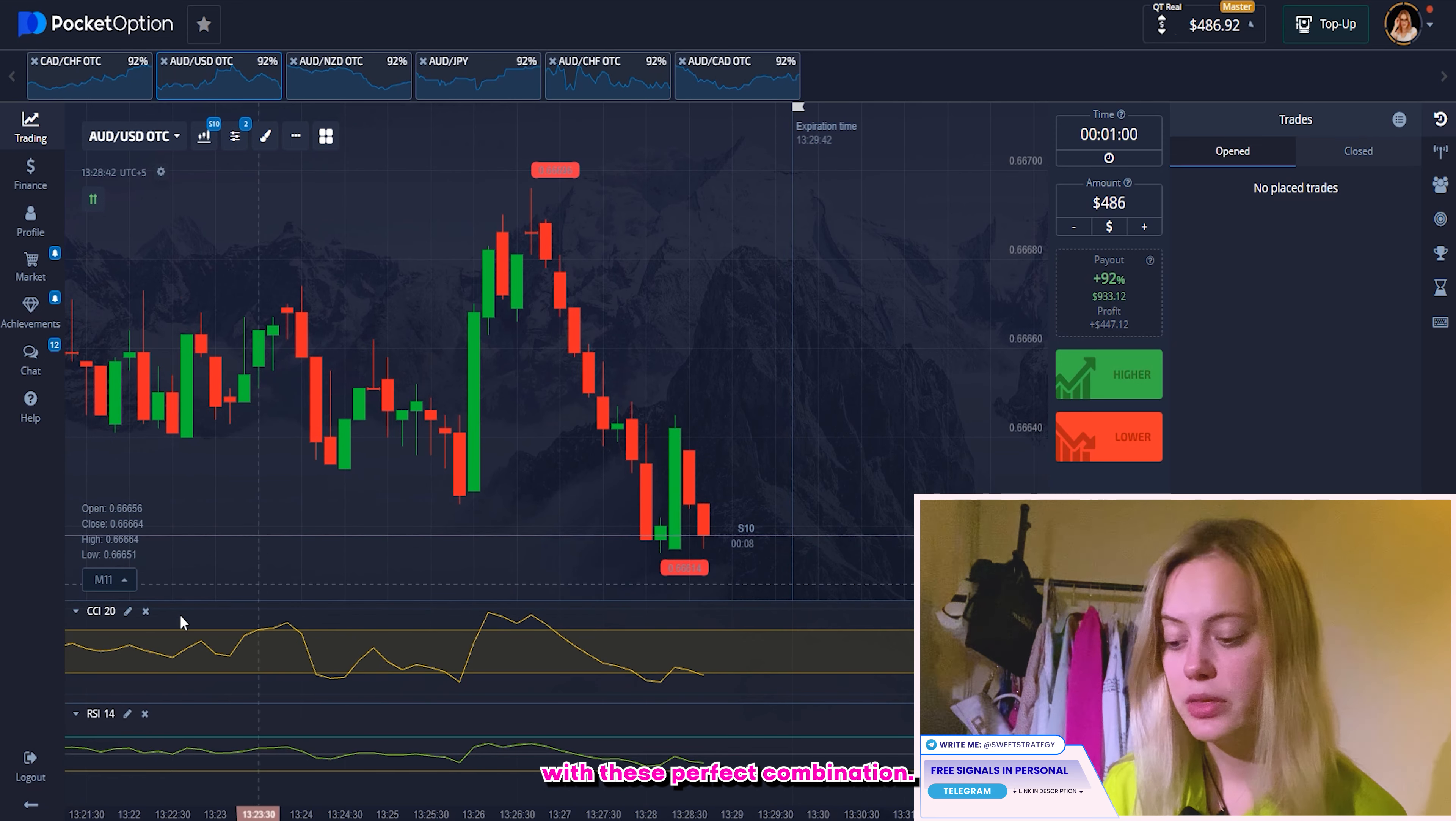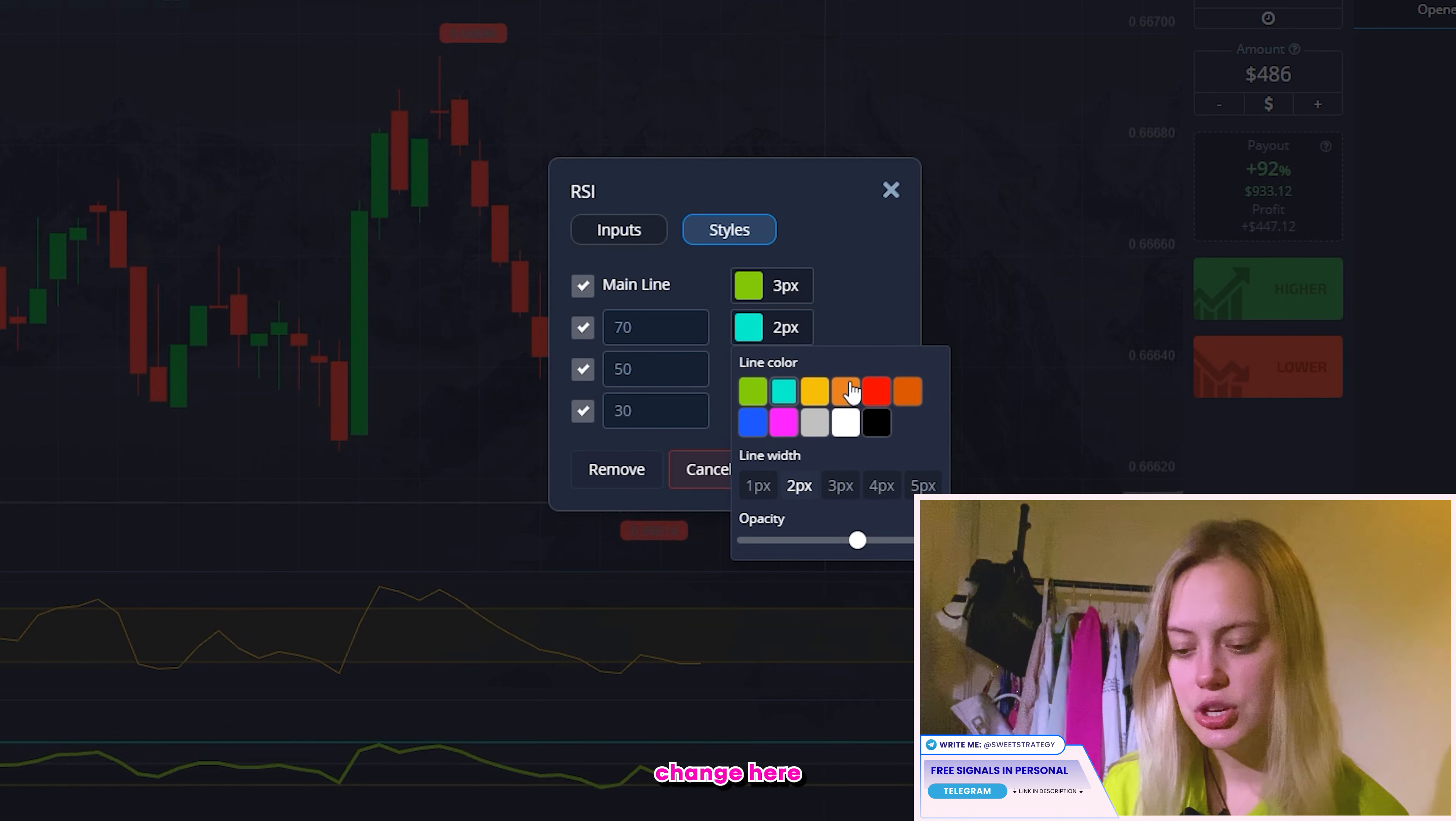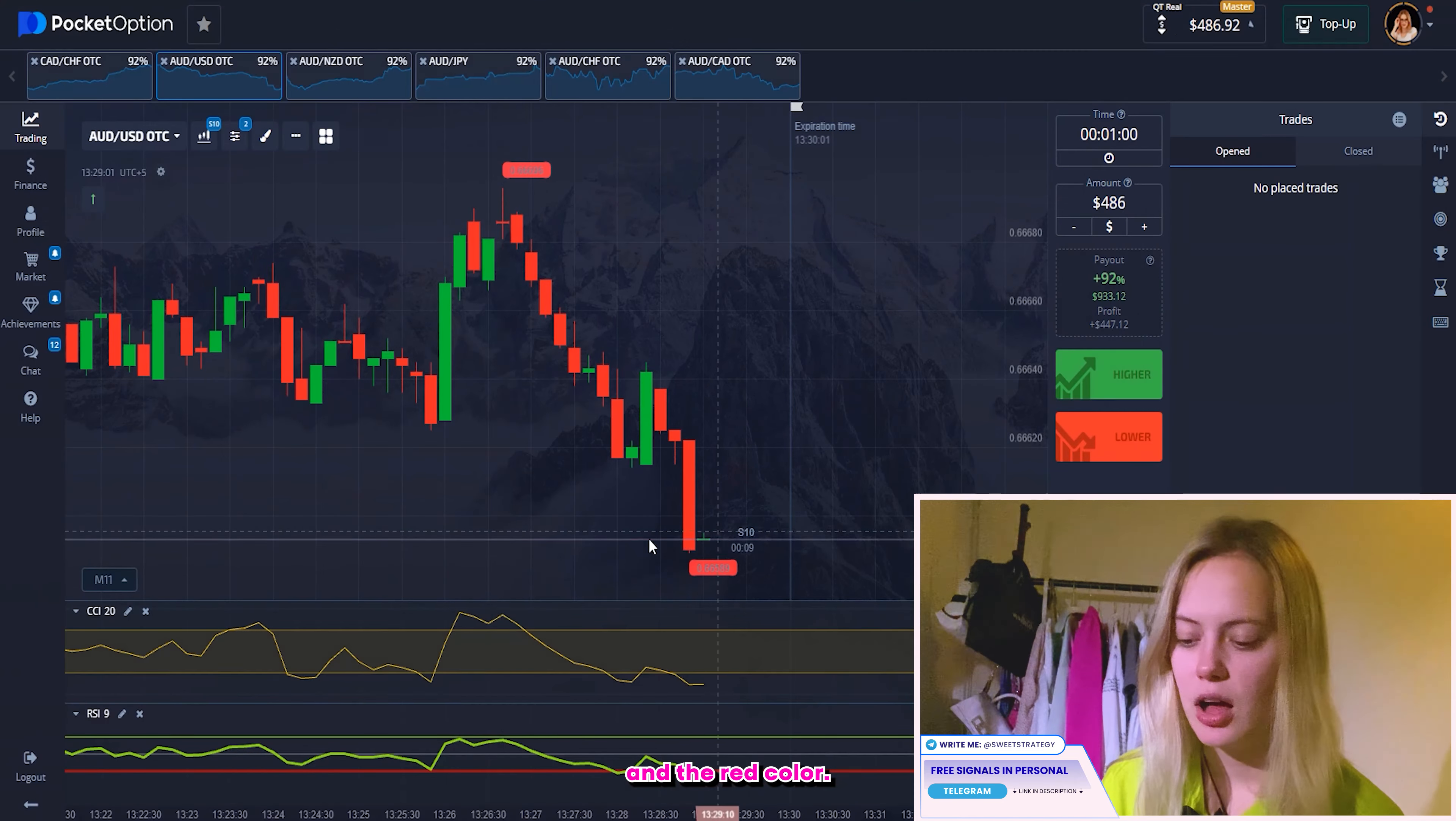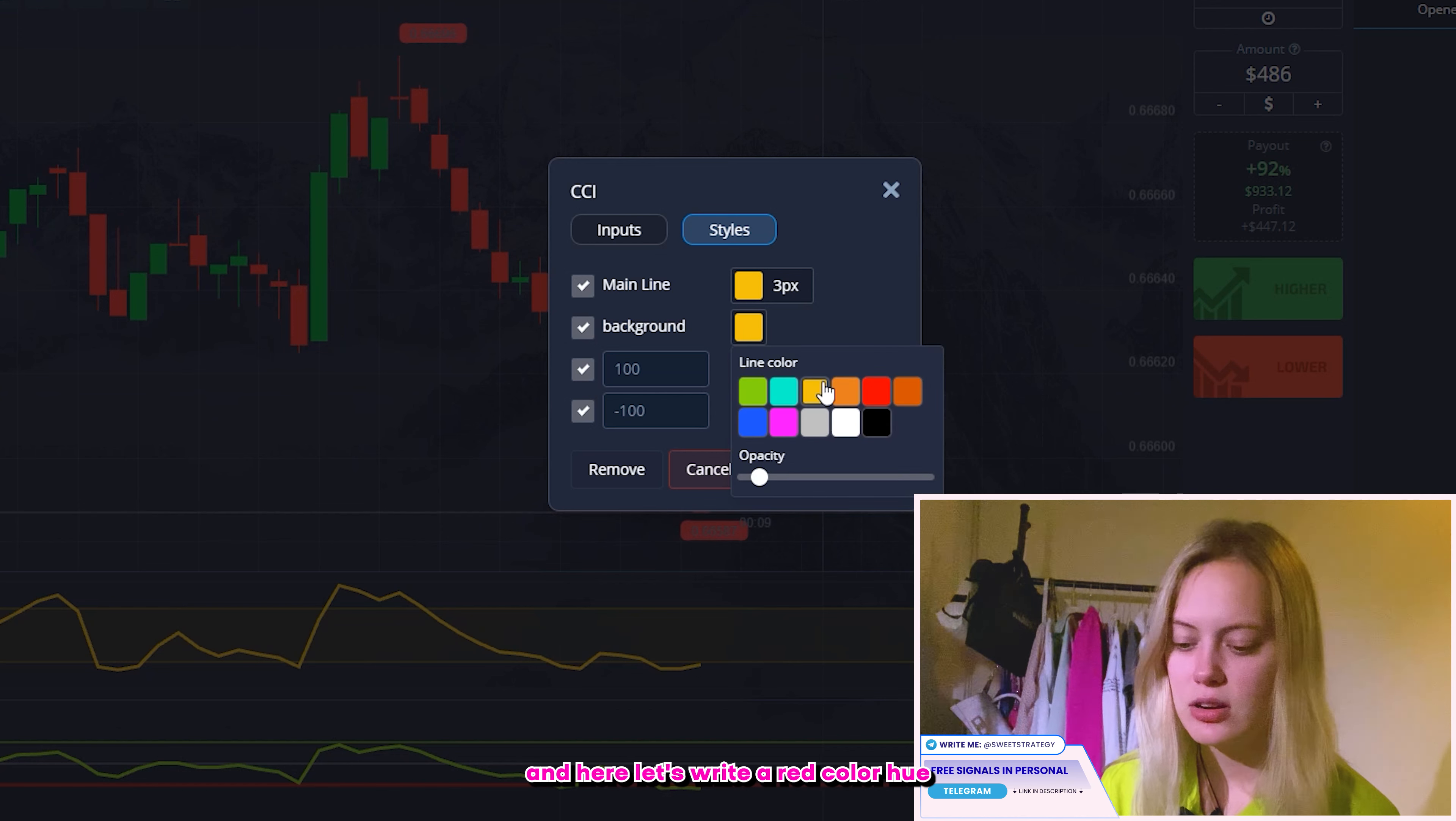So let's set up our feed for today. Today I will be trading per one minute and here our amount 486. What I will do here, I will choose these stars because I want to trade with these pairs, it's okay for today. So time frames 10 seconds. And what about another indicator CCI and RCI? We will work with this perfect combination.